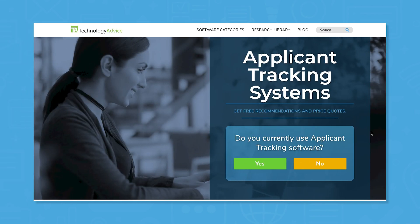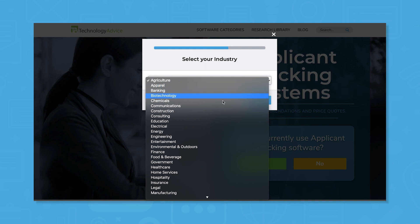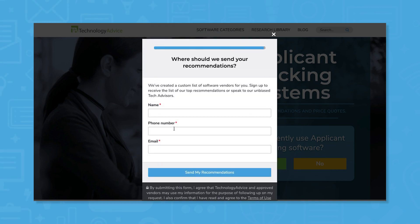But if you're just starting your search, we can help. Use our product selection tool at technologyadvice.com to get a free list of ATS software recommendations. Click the link in the description below to get started.